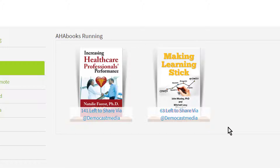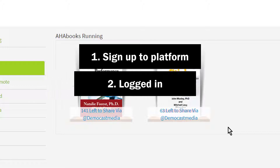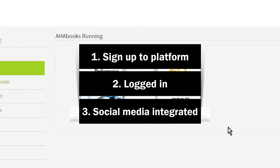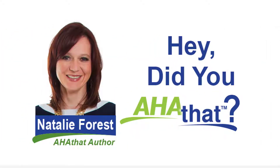To set up your own free campaign just like this, first sign up to the Aha That platform, which is free. Make sure that you're logged in and that you have your social media accounts connected — specifically Twitter. That's all for today. I just want to thank Natalie for making this Aha book available to us, and on behalf of the Aha That team, thank you so much for watching. And remember, keep sharing the love.